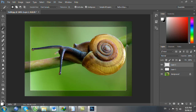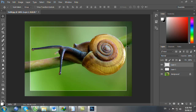Bạn bấm phím Ctrl D để bỏ vùng chọn. Xong rồi bạn nhấn phím V và số 5 để bạn tạo opacity của layer 2 là 50%. Đến đây bạn đã hoàn tất cái khung thứ nhất.